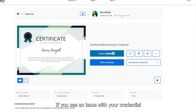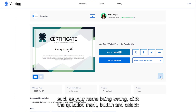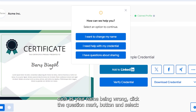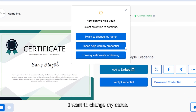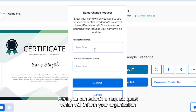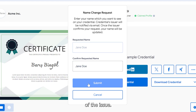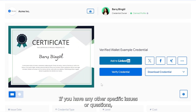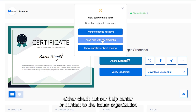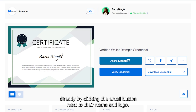If you see an issue with your credential, such as your name being wrong, click the question mark button and select 'I want to change my name'. Here you can submit a request which will inform your organization of the issue. If you have any other specific issues or questions, either check out our Help Center or contact the issuer organization directly by clicking the email button next to their name and logo.